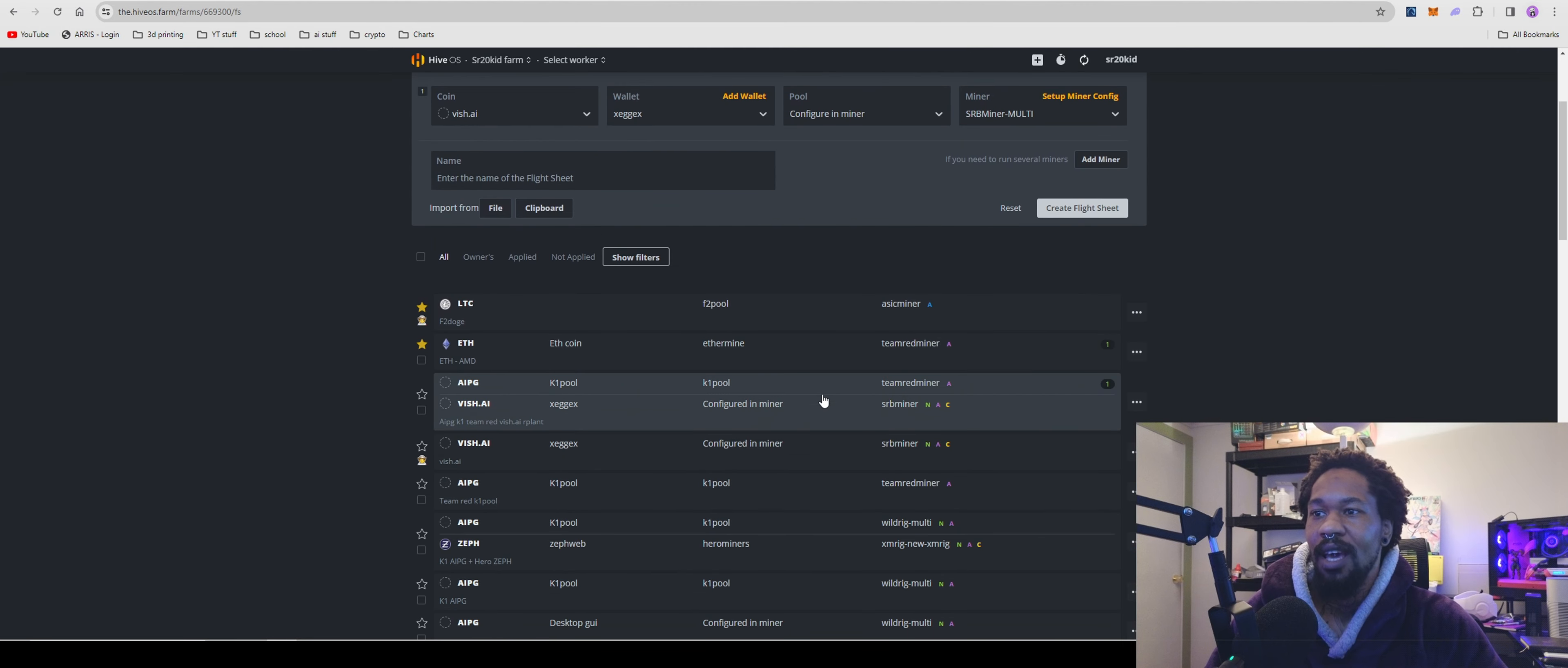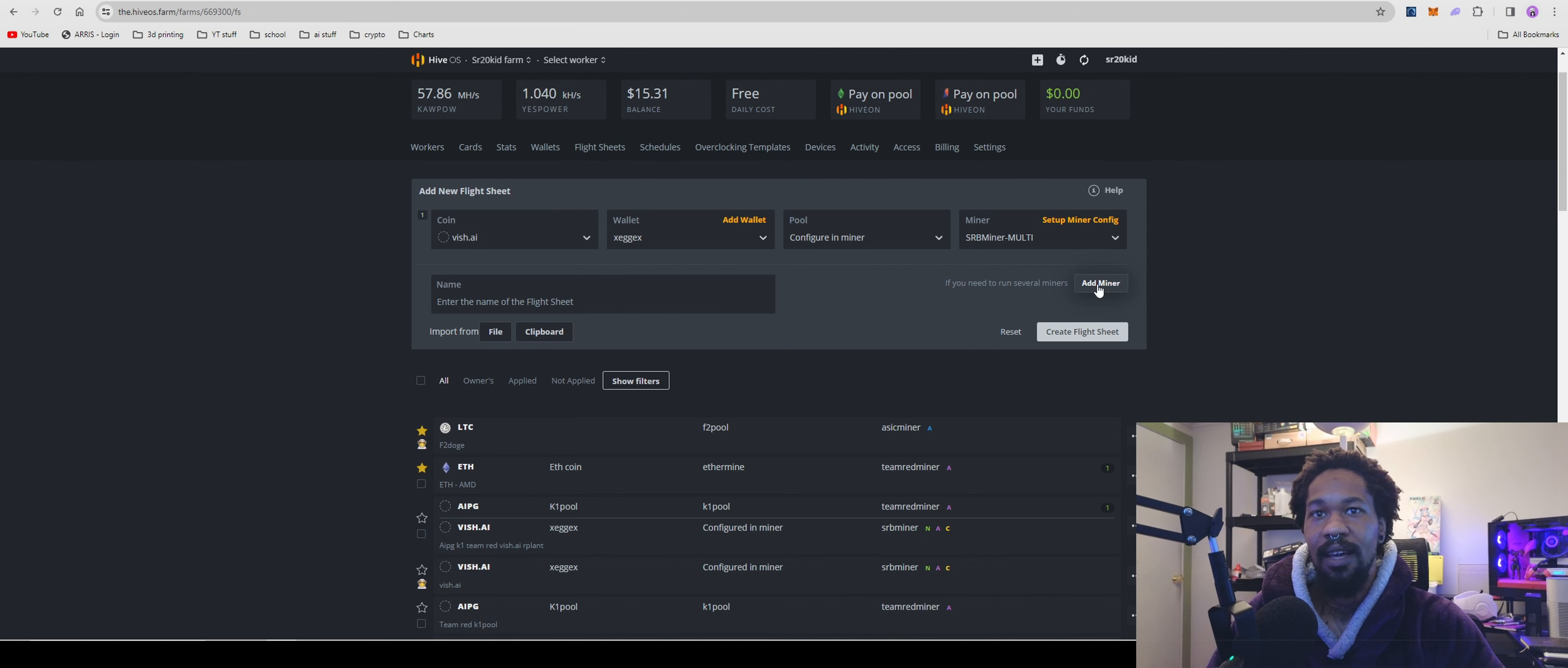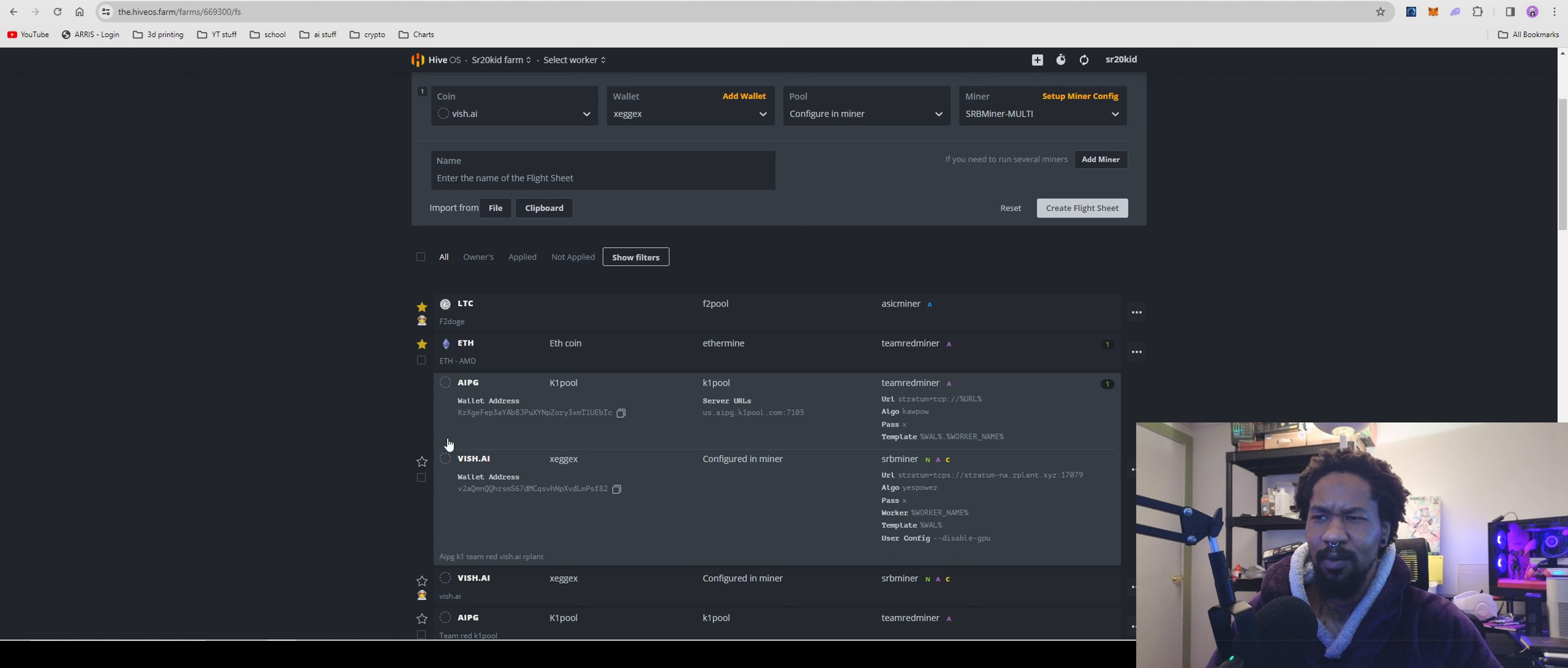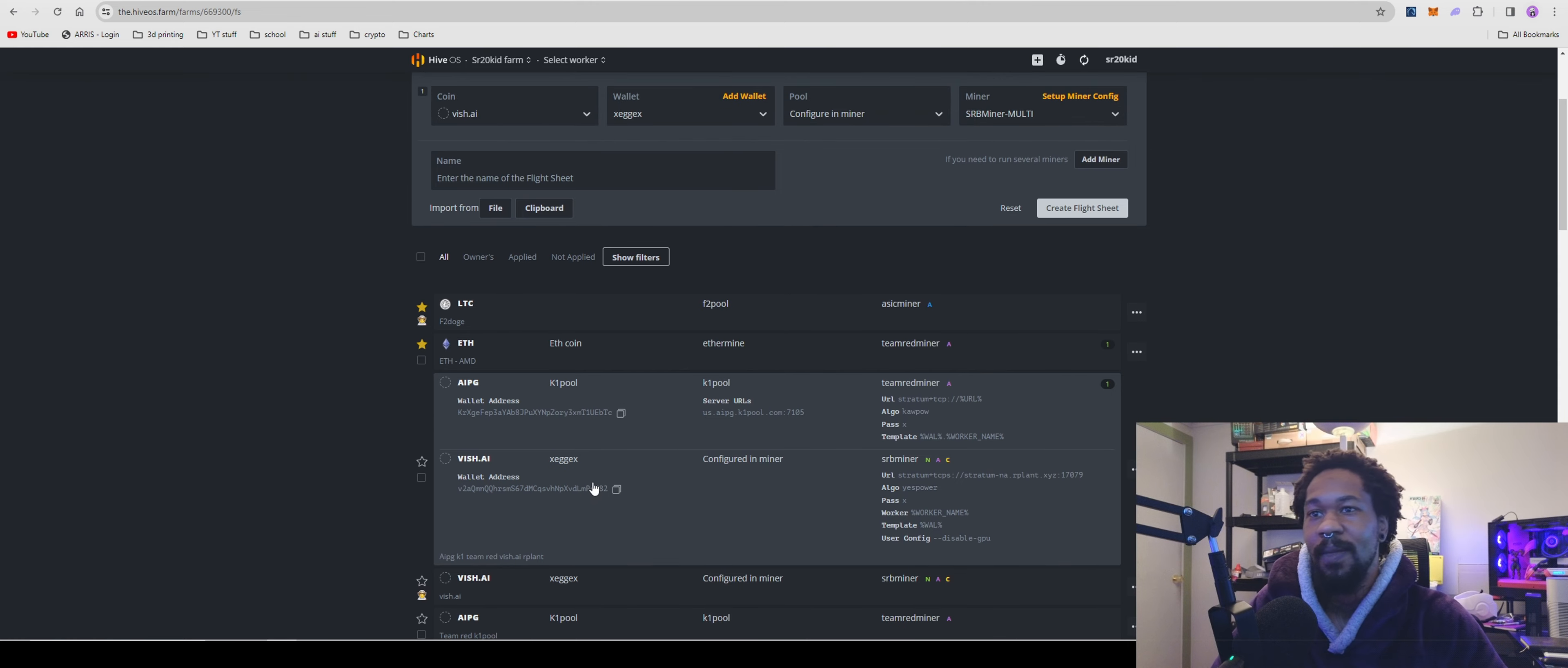If you want to add another miner, just hit this button here. As you can see, I'm doing AI Power Grid and Vish AI, the two most recent weird AI cryptos that probably don't need to be AI, but hey, if they make me money I'm cool with it.